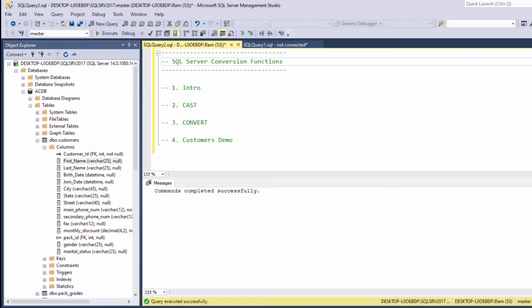Basically, conversion functions allow us to convert one type of value to another. For example, convert string datatype to integer, or date datatype to string, and so on.